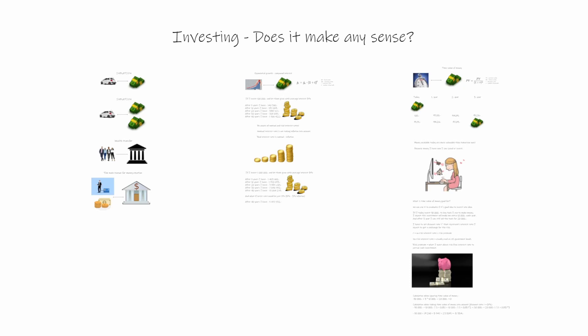Hi everybody, today let's try to answer a question: does it make any sense to invest?